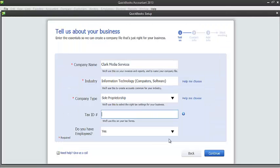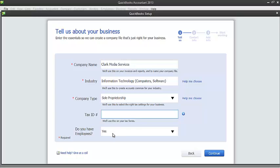If you have your tax ID, you can enter it here. But for now, I'll leave it blank. And I'll also leave this do you have employees set to yes. Alright, and now that we have filled out the required information, let's go ahead and click on continue.